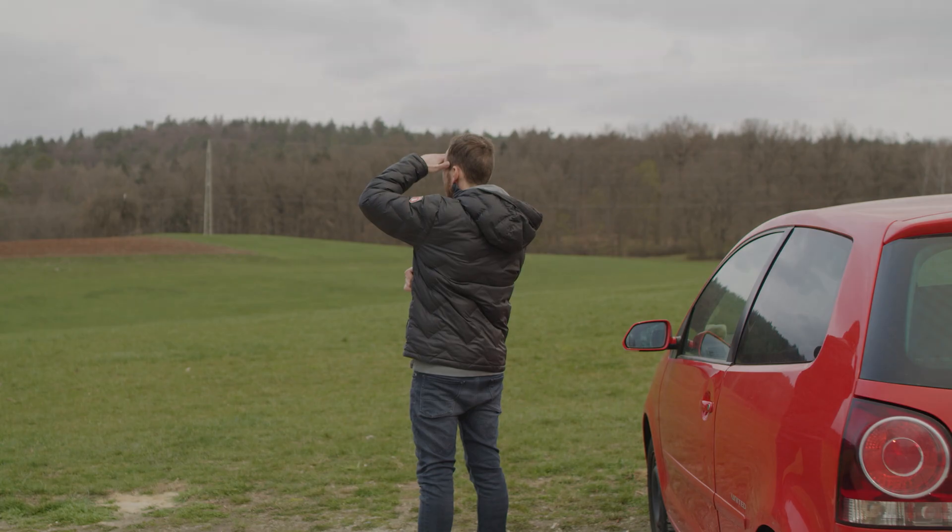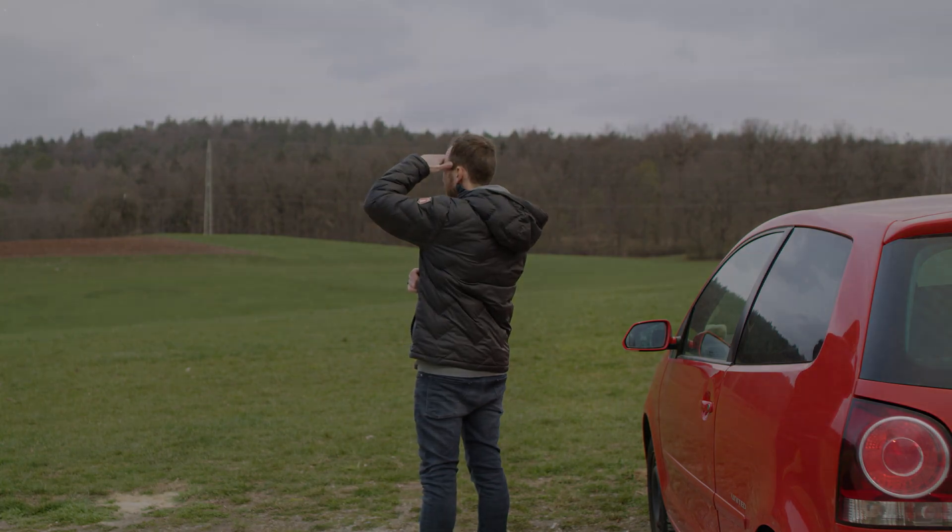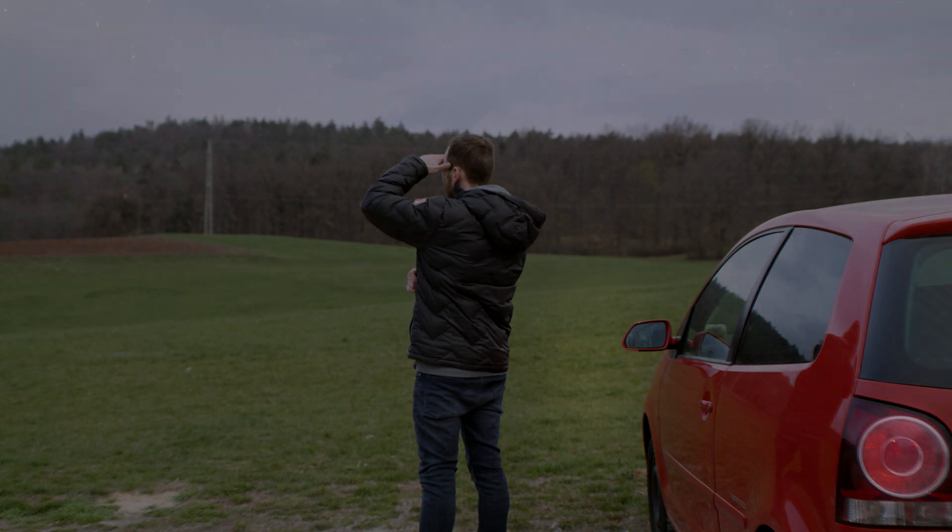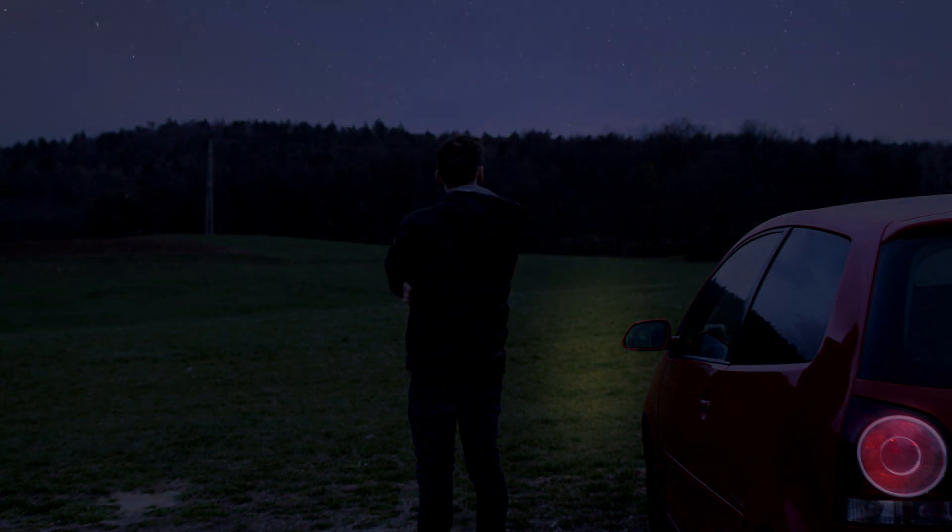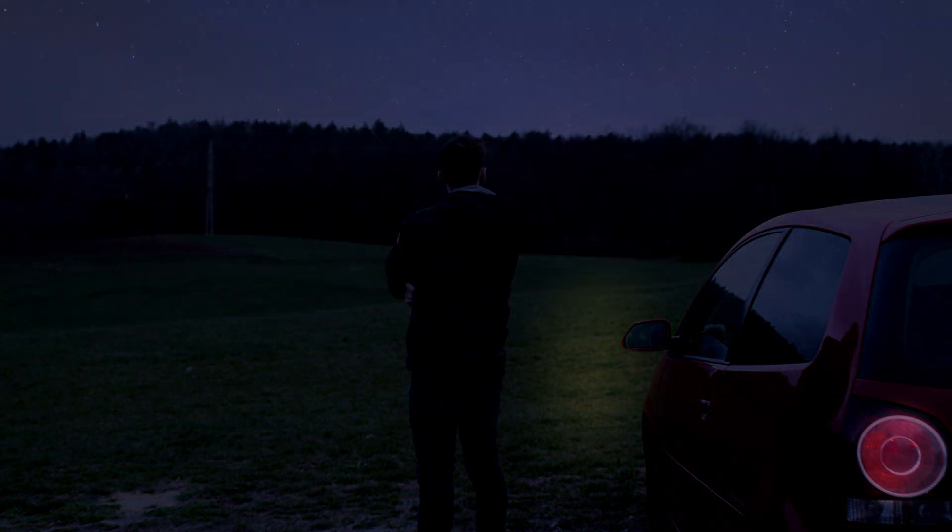Hi guys, thanks for tuning in. In this DaVinci Resolve tutorial I'm gonna show you how to turn a day shot into a night shot within a few steps in DaVinci Resolve and it's very easy.